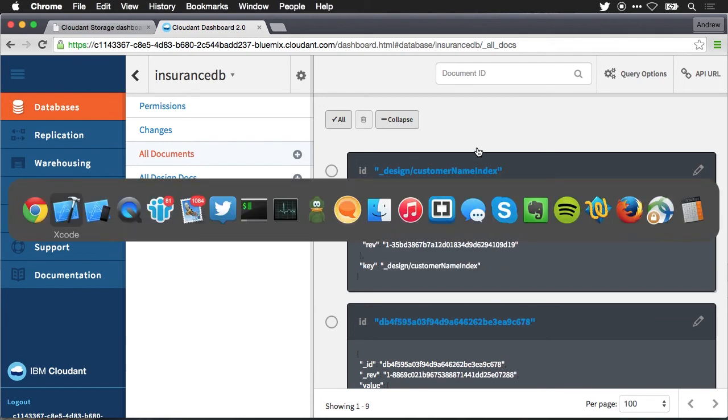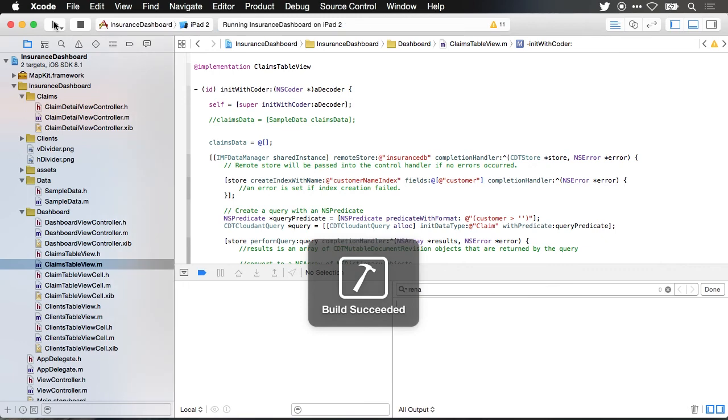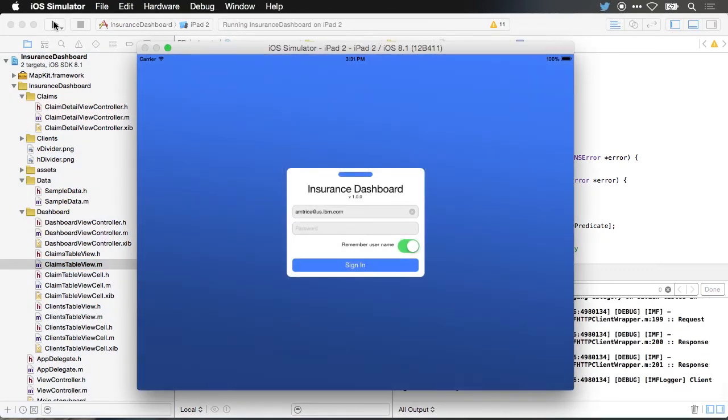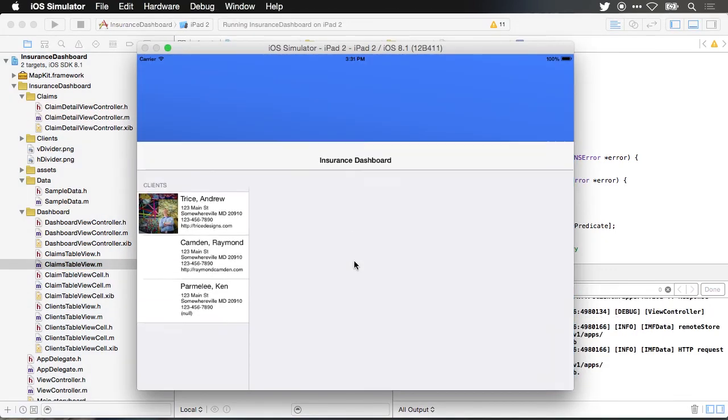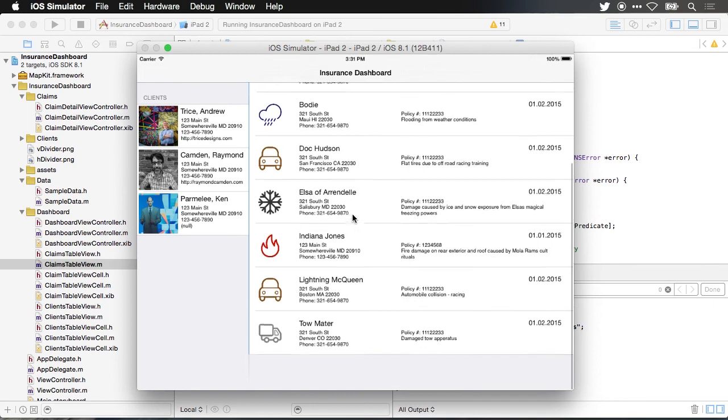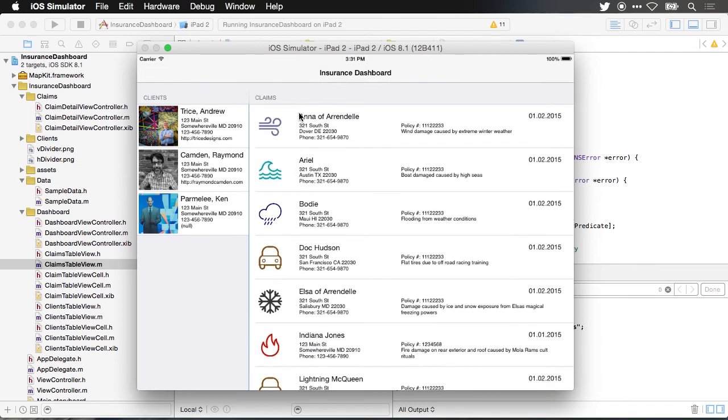Now let's jump back over to Xcode and we'll launch the app again and we'll be able to see data being loaded from the Cloudant database. You can see here now we've got our data loaded and if you reverse back in this video you'll notice that the data is actually in a different order. This time it's being sorted based upon the customer name. So it's on that customer field which we created the search index.